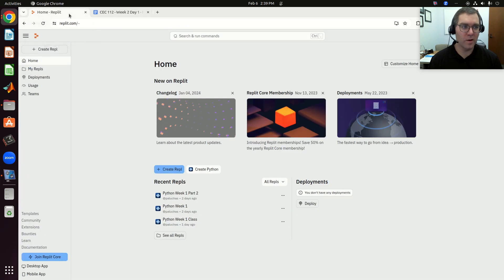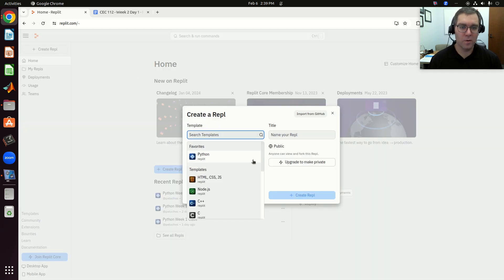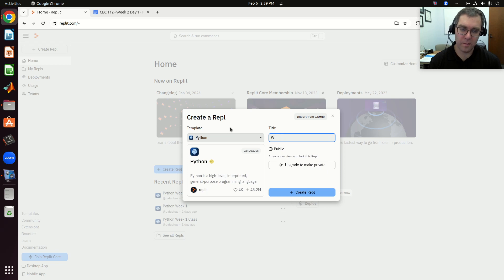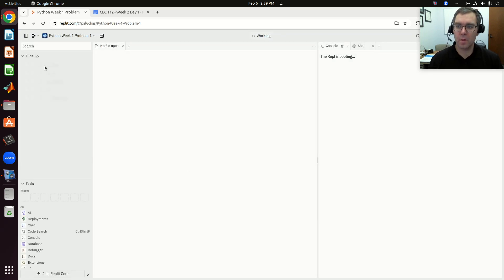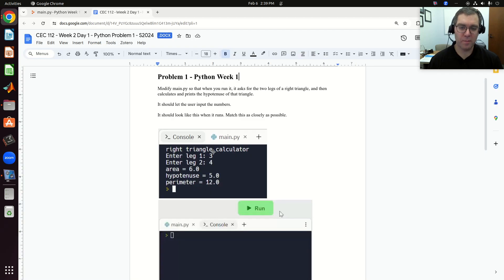In another tab I just have Replit open, and I've got some material here, but I'm going to create a new Replit. I'm going to call this Python week one, problem one. I'm going to load up main, and then if I look back at the problem, I want to start by just displaying 'right triangle calculator'.